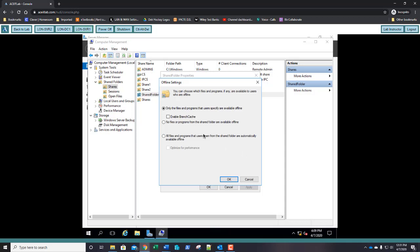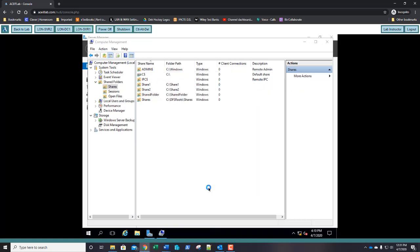Ensure that only the files and programs that users specify are available offline, then select Enable BranchCache. Take a screenshot and paste it into step 40. Click OK, then OK again, and close Computer Management.